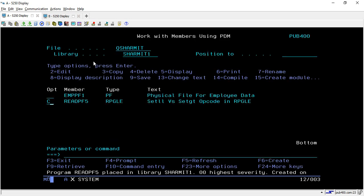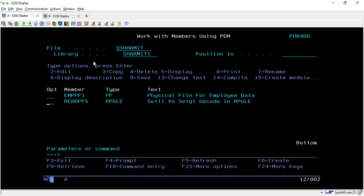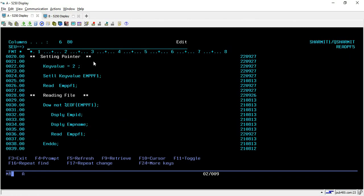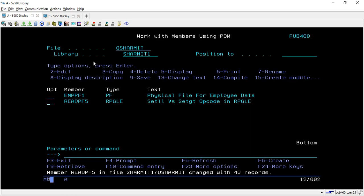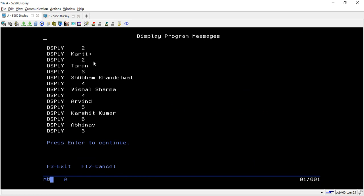Here one thing needs to be taken care - this record starts from 2 and this is the only difference between SETLL and SETGT. Now we will do the same thing but with the help of SETGT and then you will find out the exact difference. If I compile it and call it again, this time it fetches the record from employee ID 3 not from 2.